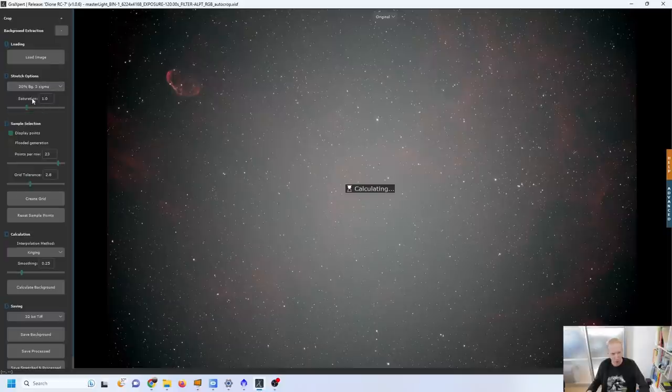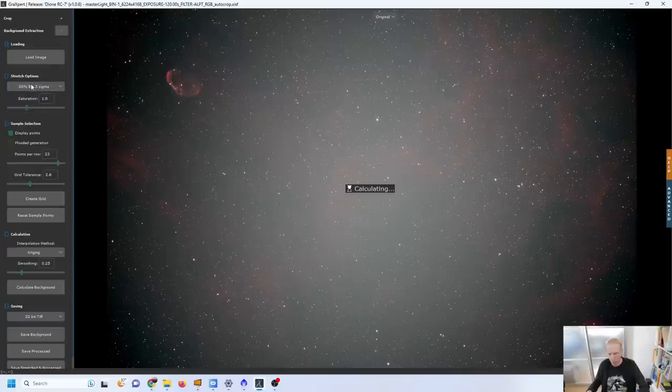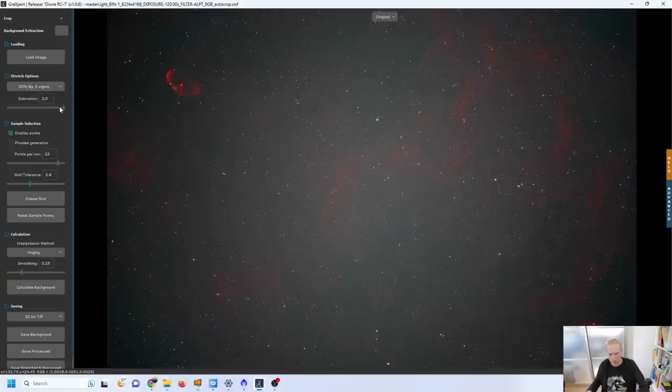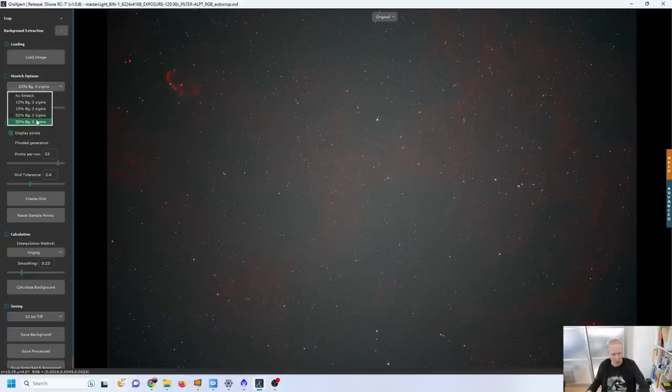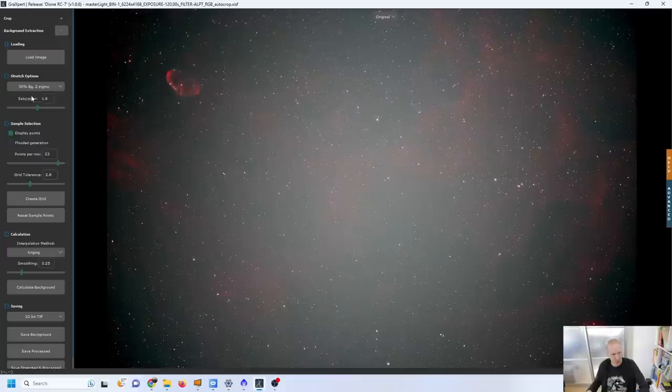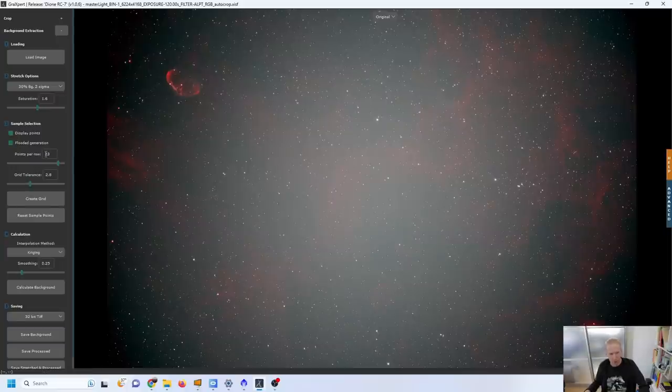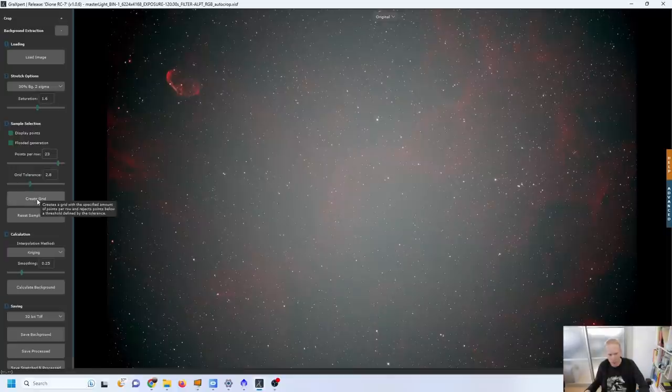With the image loaded we can do step two, change the stretch options as needed to have more or less of an aggressive stretch. We can also increase the saturation to try and see the nebulosity features a bit more. Let's go back to default which was 30% with two sigma and a bit more saturation and that does help me to see where the nebulosity is located.